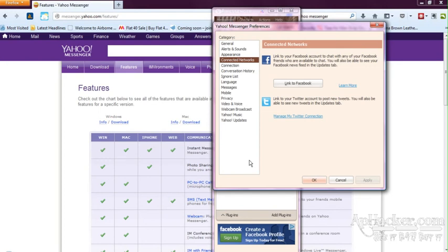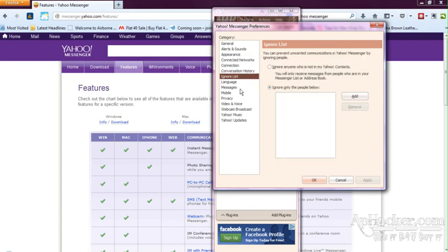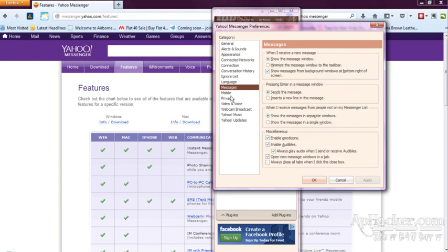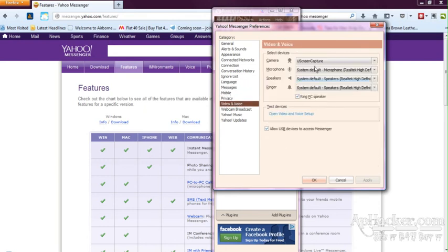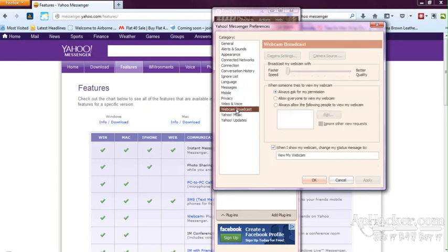Here, the ignore list. If you want to ignore any people, you can add the email ID here. Languages, messages, mobiles, video, voice - it is the hardware configuration, webcam optimization, Yahoo music, Yahoo updates.